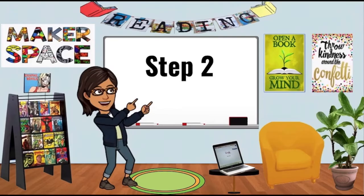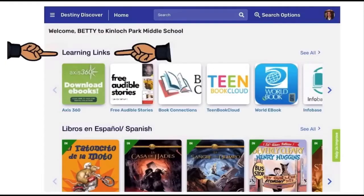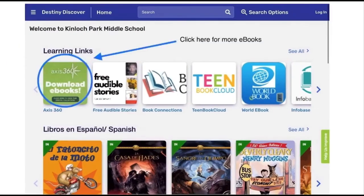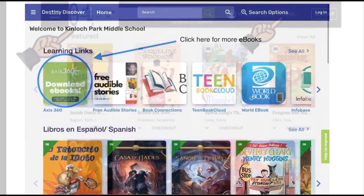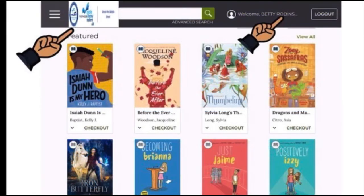To access more e-books, look under Learning Links and click on Access360. This is our shared resource from the public library system. When you log in, you should see our school name on the upper left-hand side and your name on the upper right-hand side.